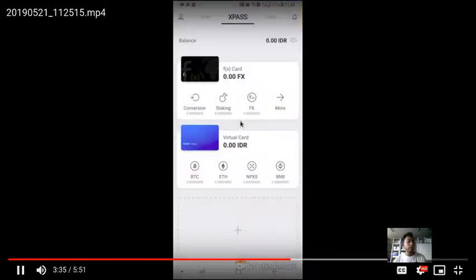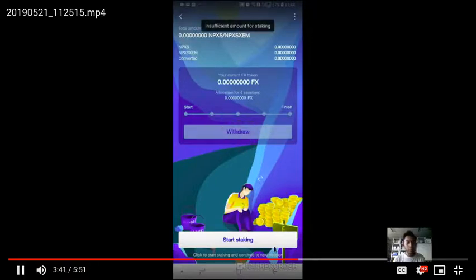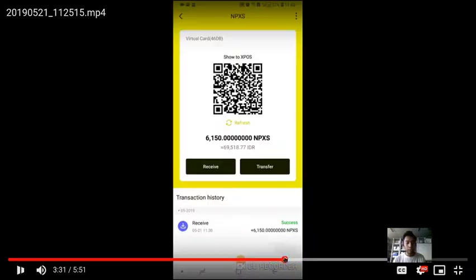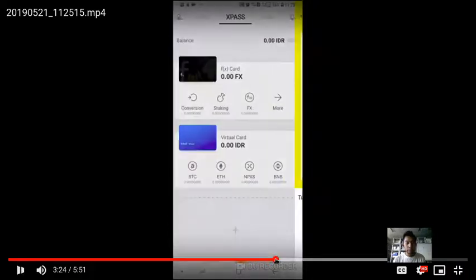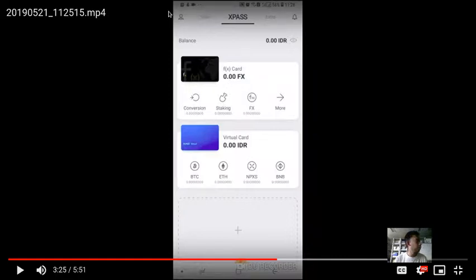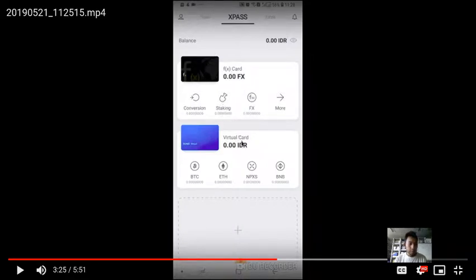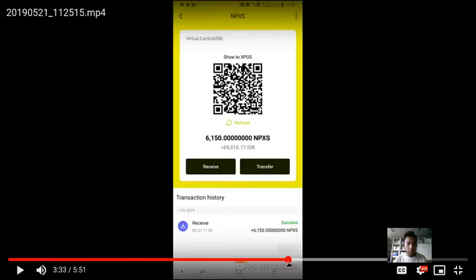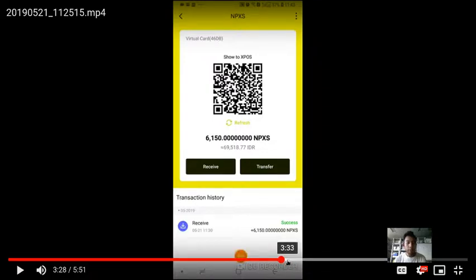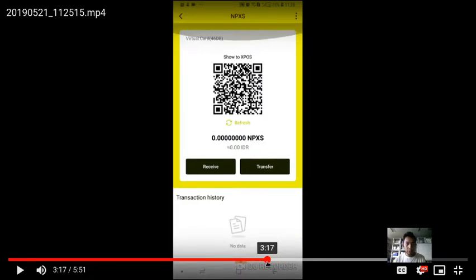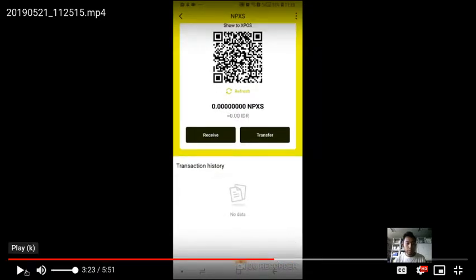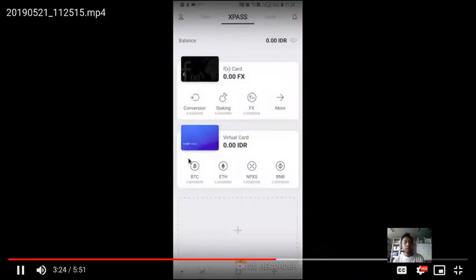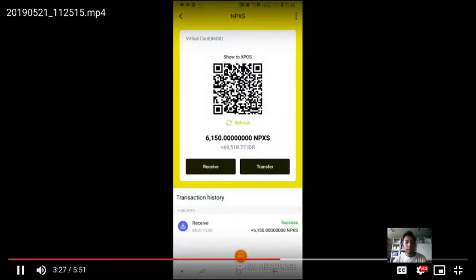Here I've shown that I already received my Pundi X on my X wallet account. After that, you have to add an FX card from the menu, which I forgot to record on this video, but just add an FX card and wait. There's one more thing you need to do: you need to transfer your Pundi X to the FX card address.